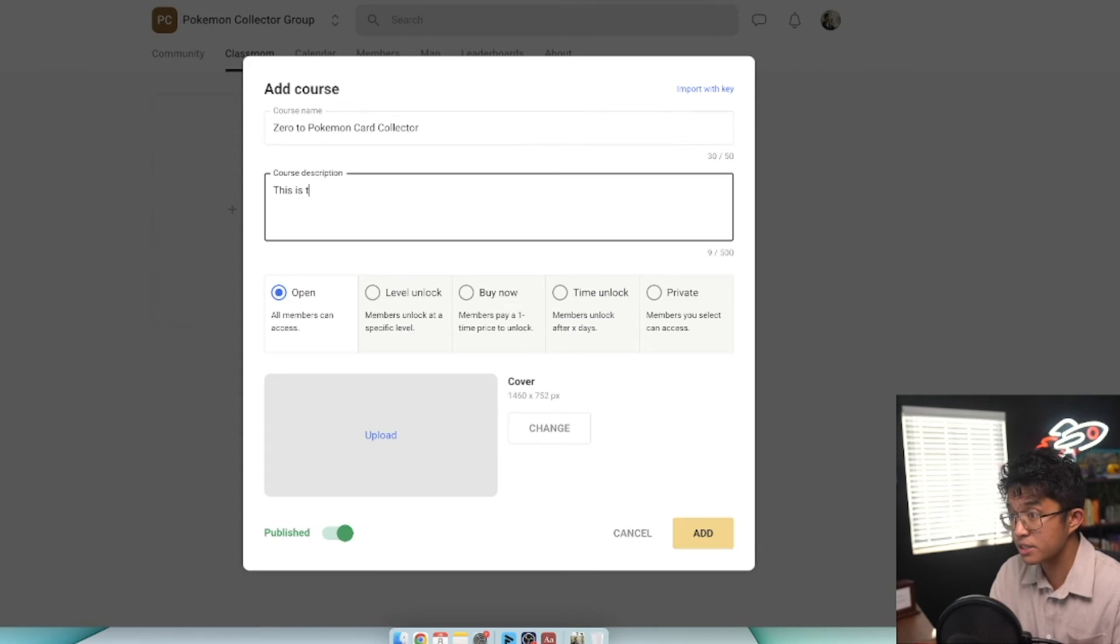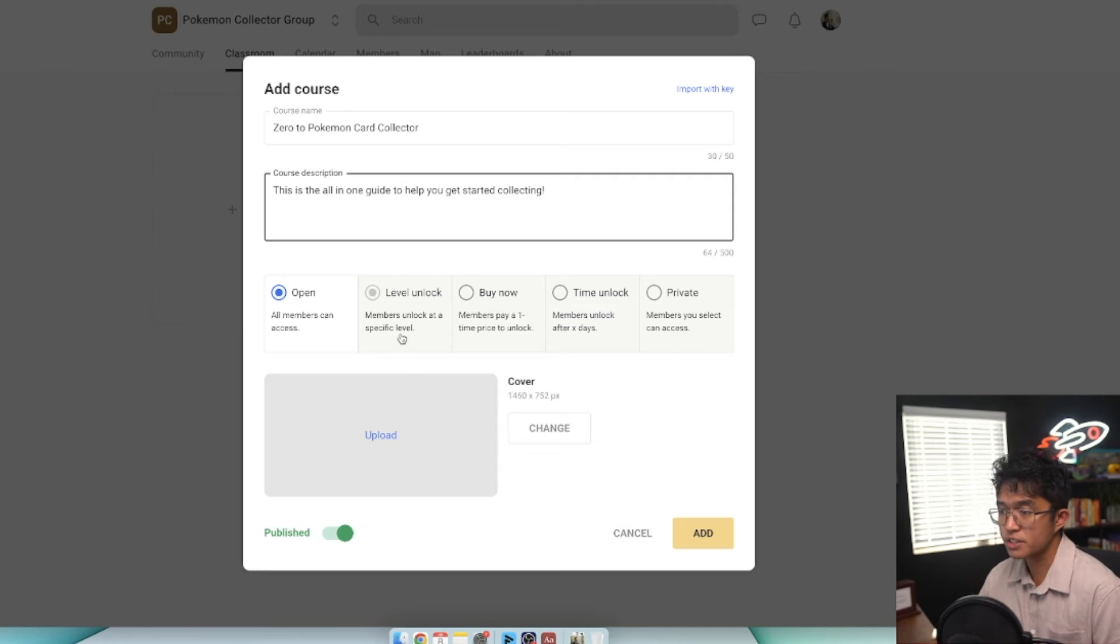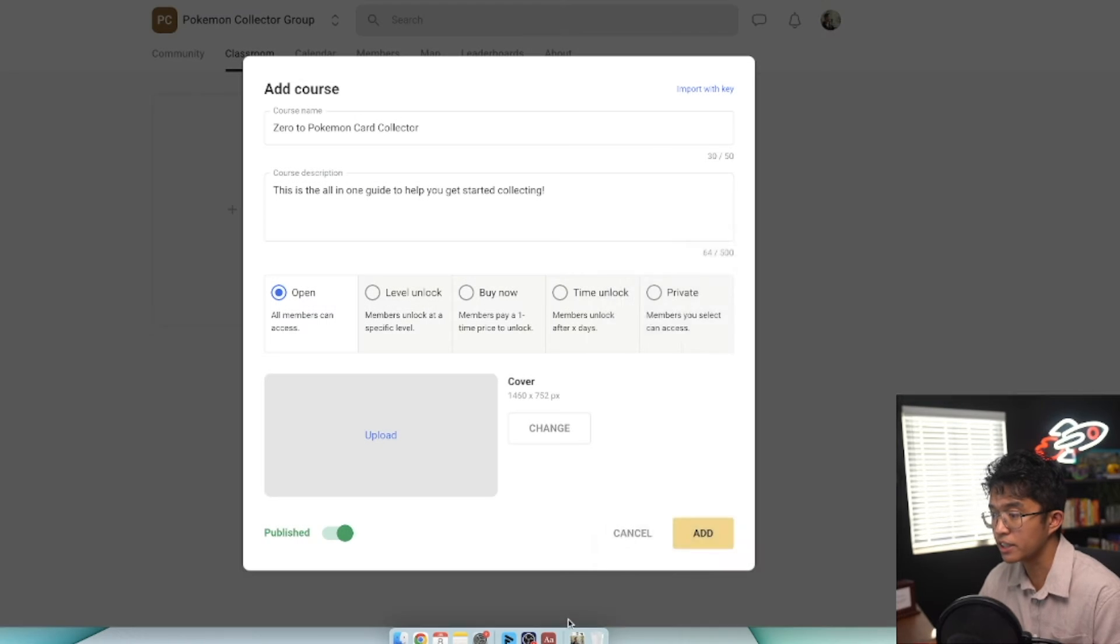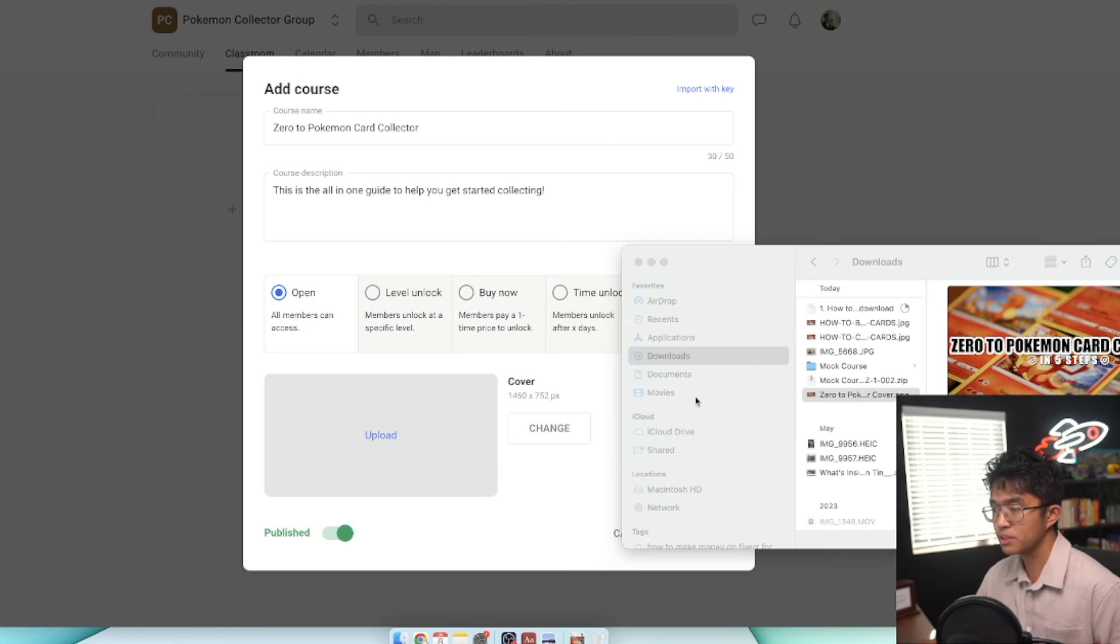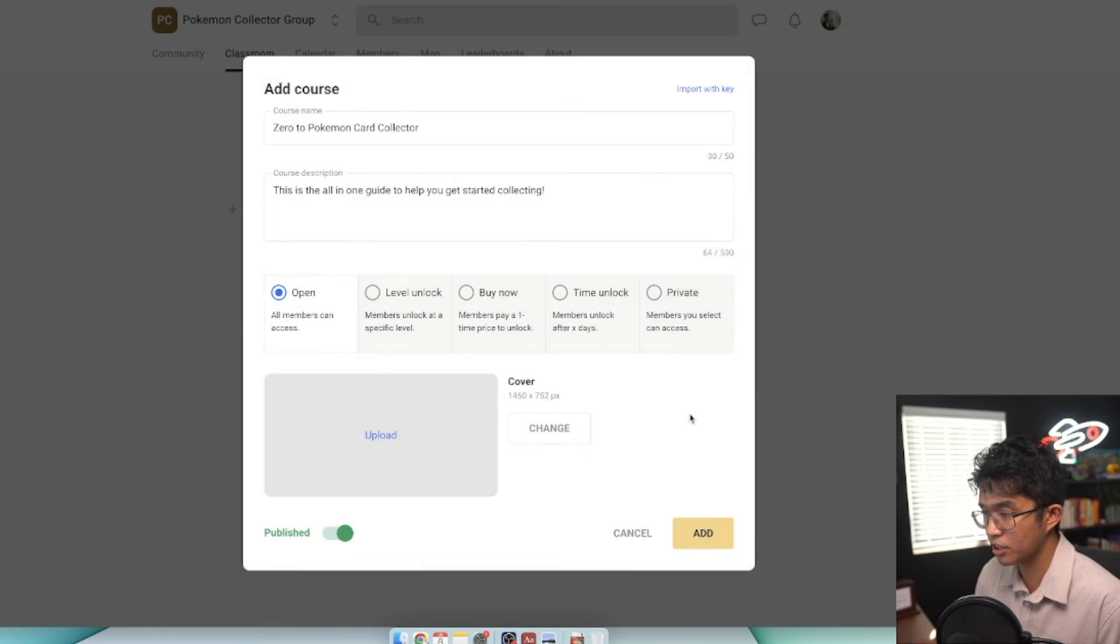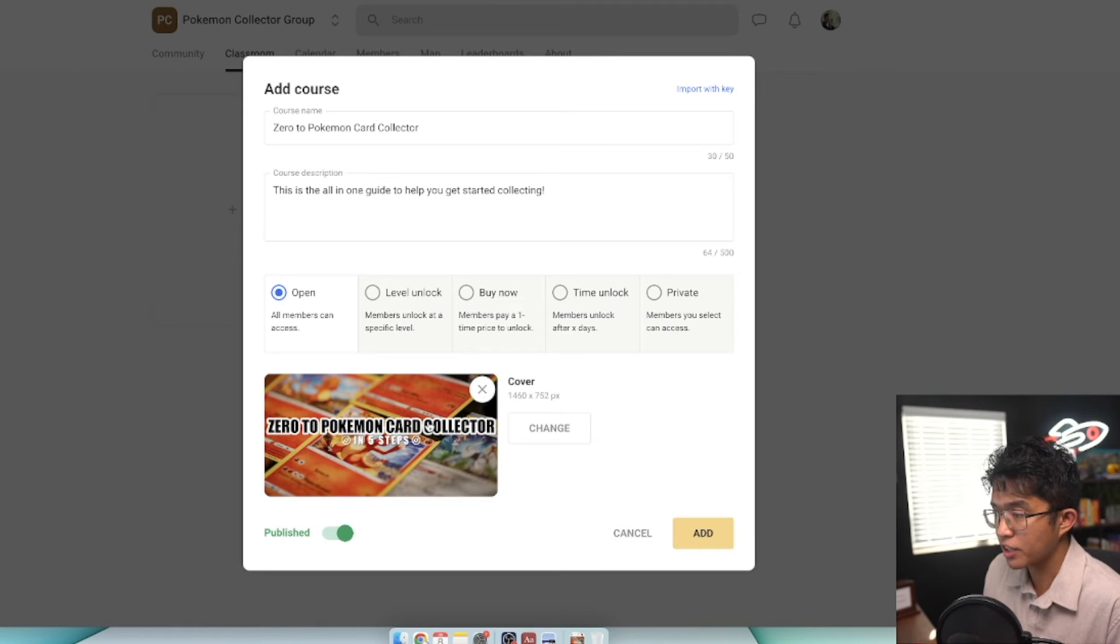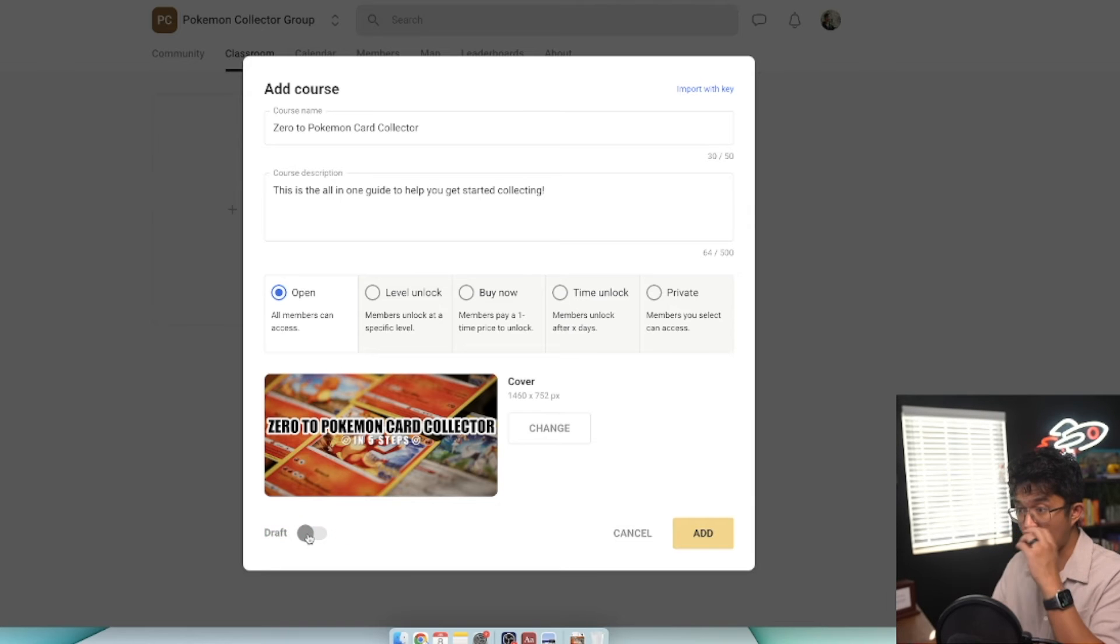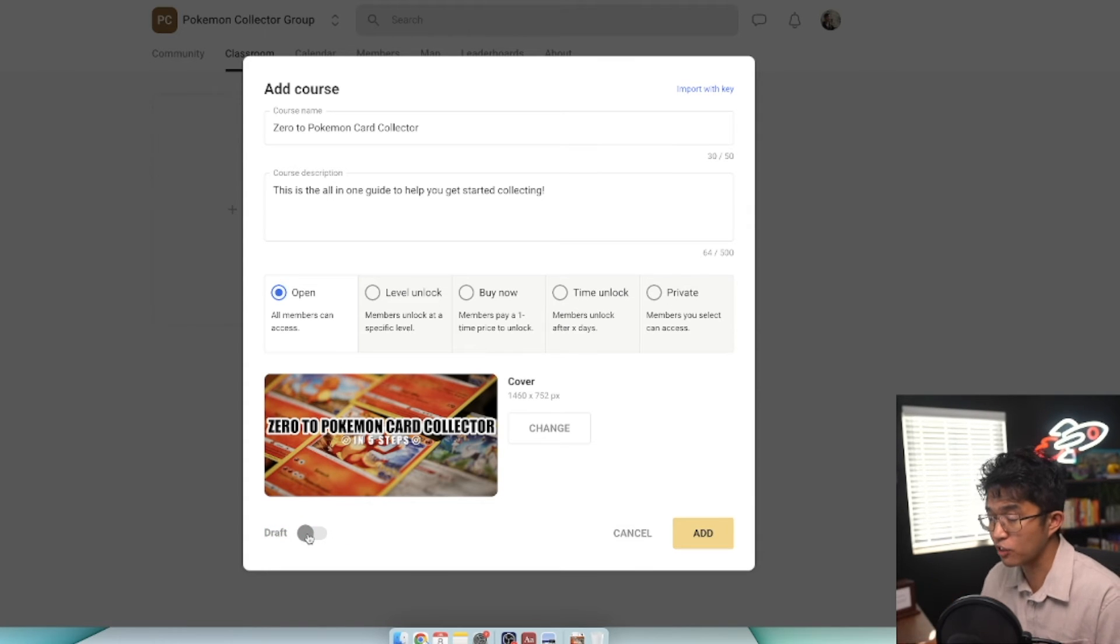This is all get started collecting. You have course description, course name, and you can upload a cover. We'll upload one of our mock covers that we created. Click on upload, select our cover, click open, and then click save. Now we have a cover image for our course.